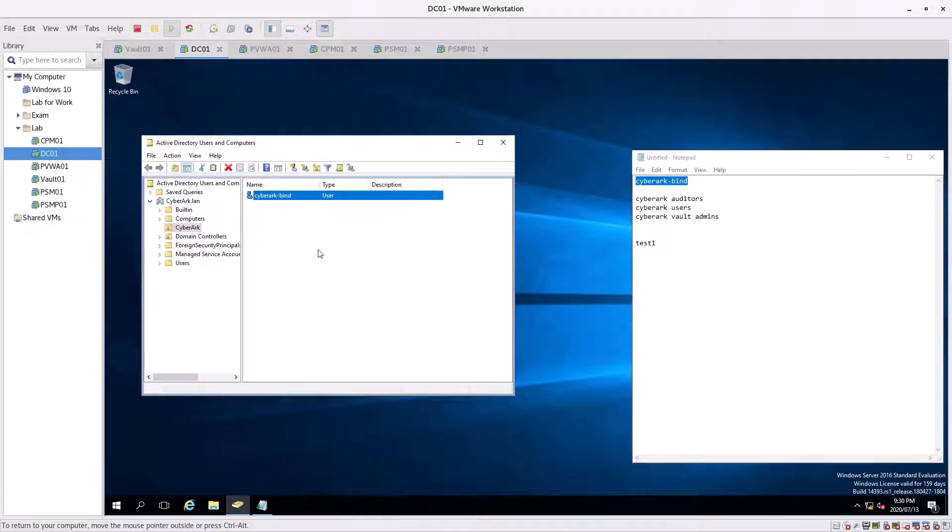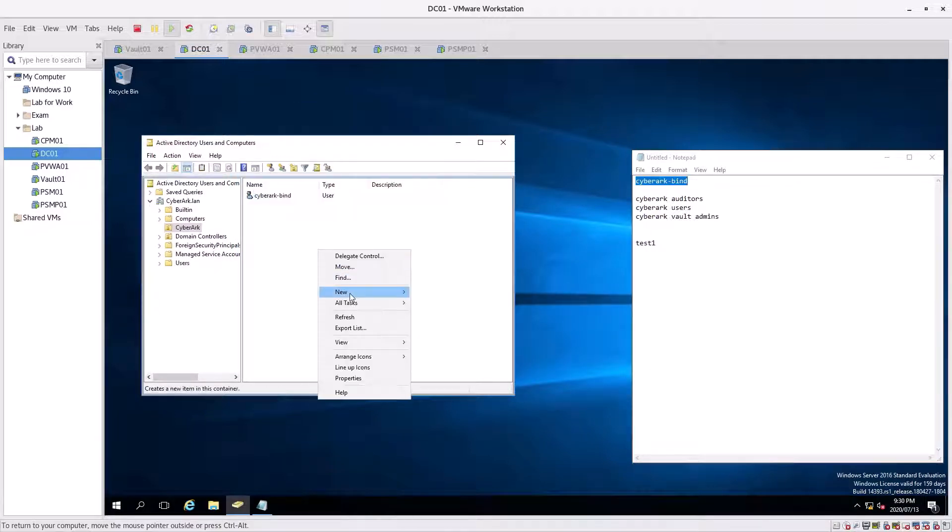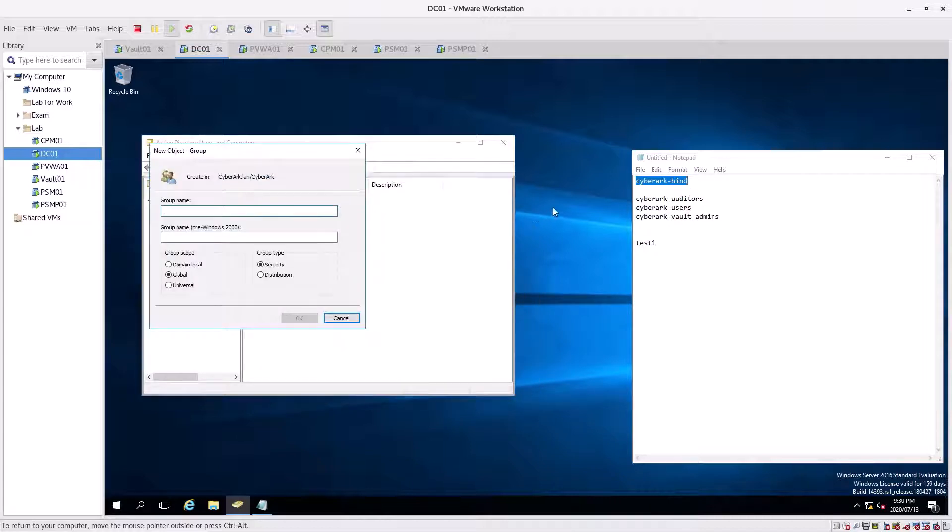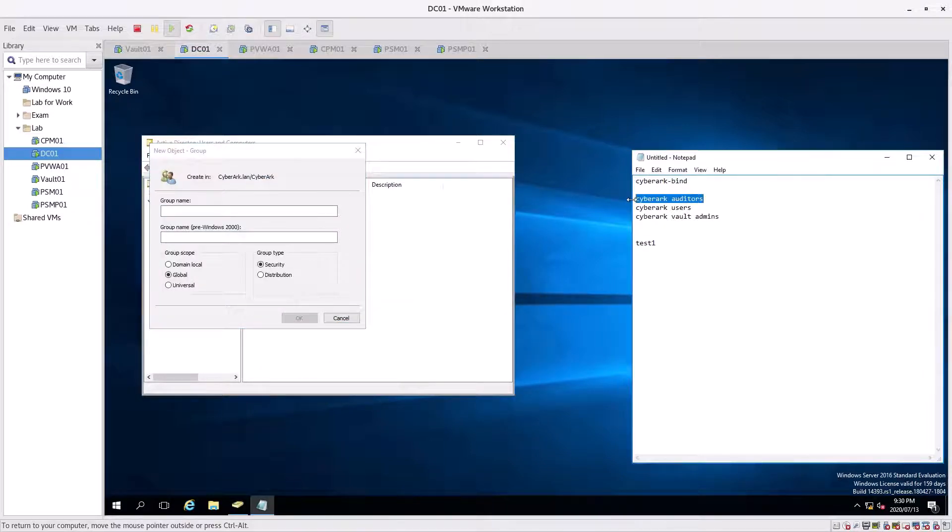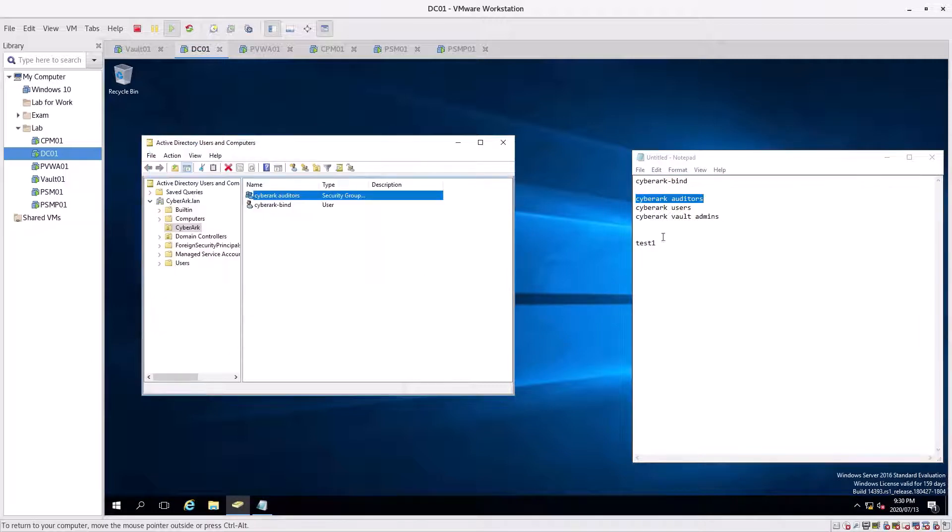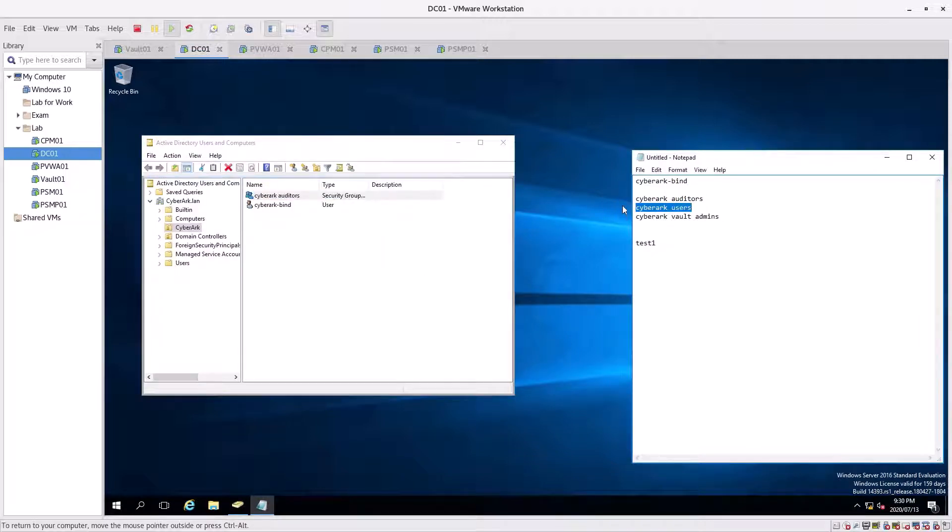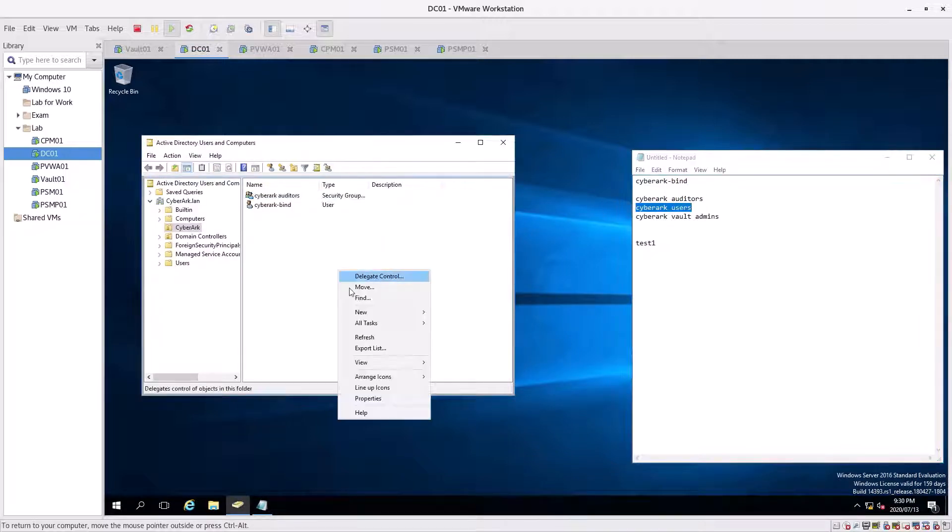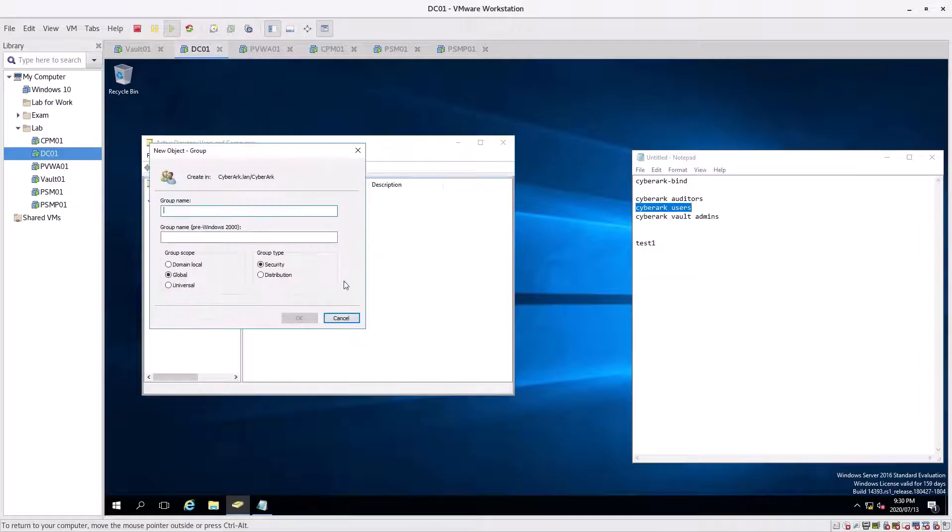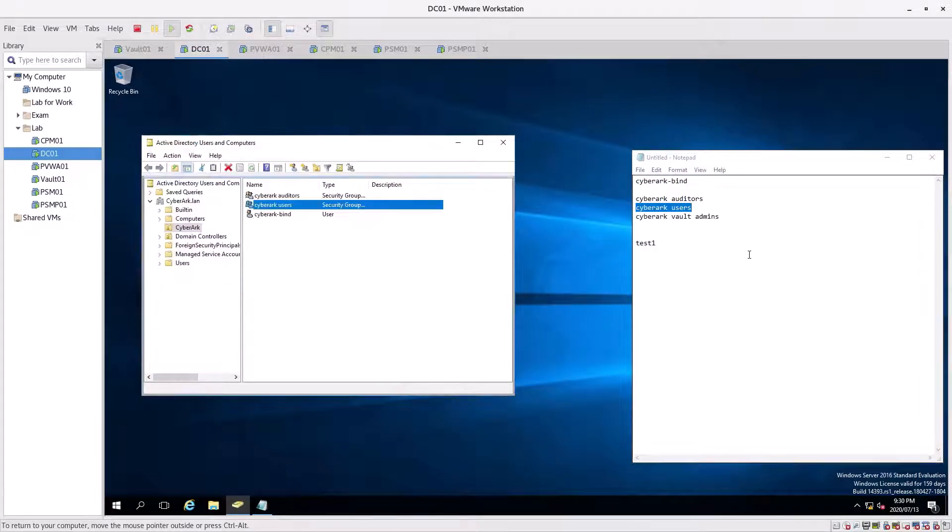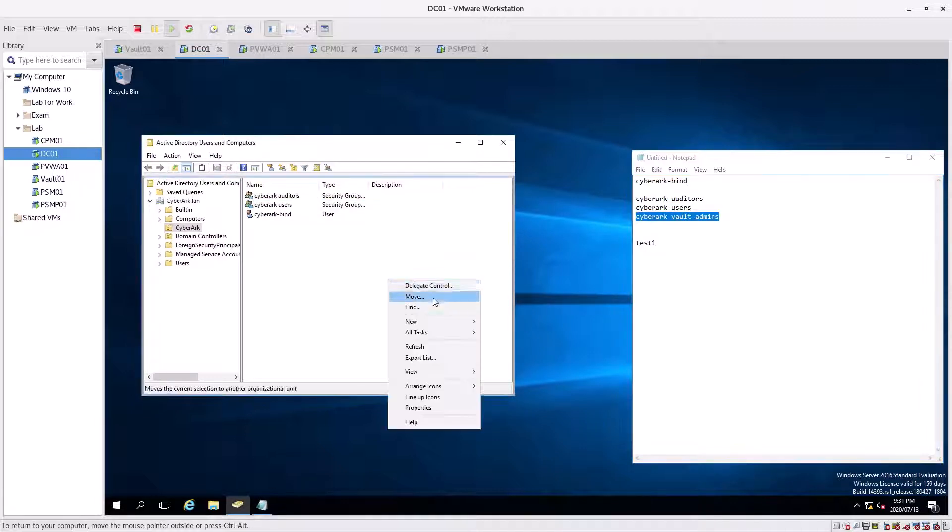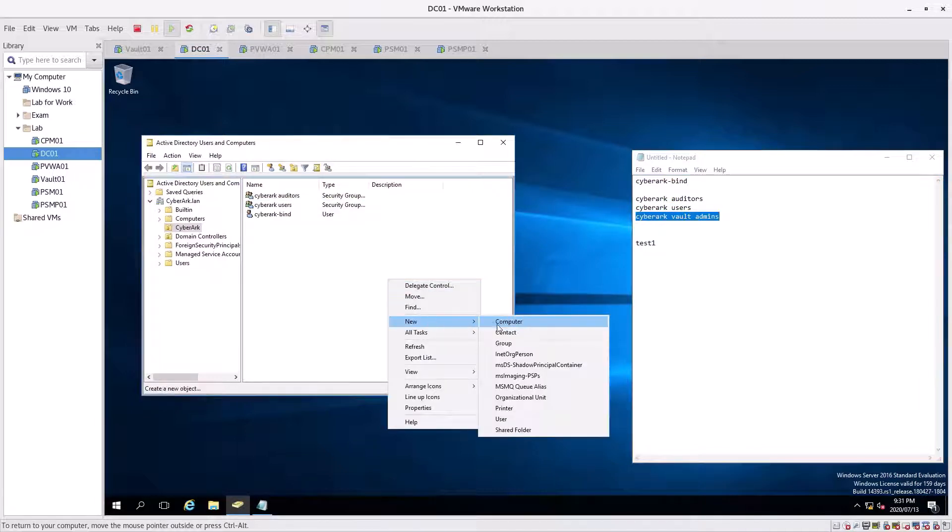Now then we're going to create the groups. We're going to create CyberArk-IT, click okay. I'm going to create CyberArk Users group, Control-V, click okay. And Vault Admins, Control-C, right click, new group, click okay.